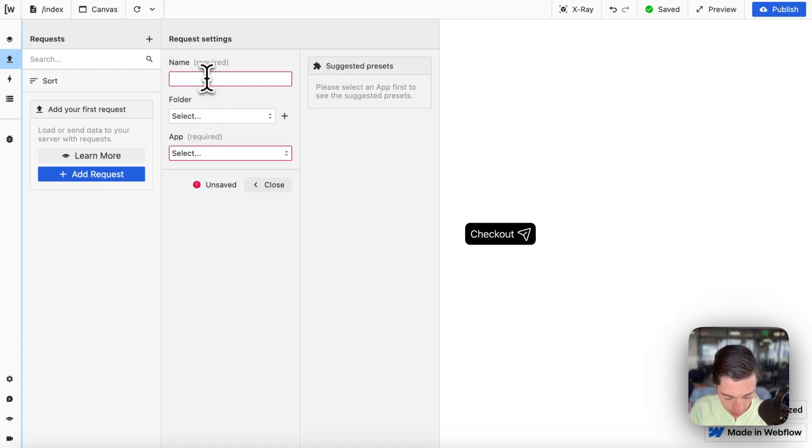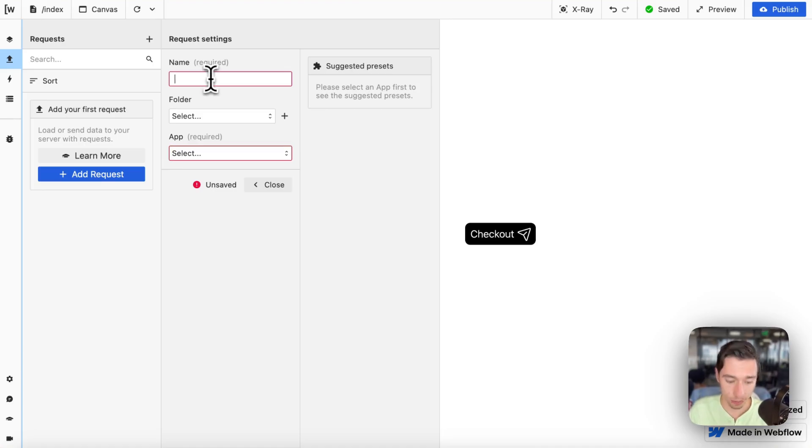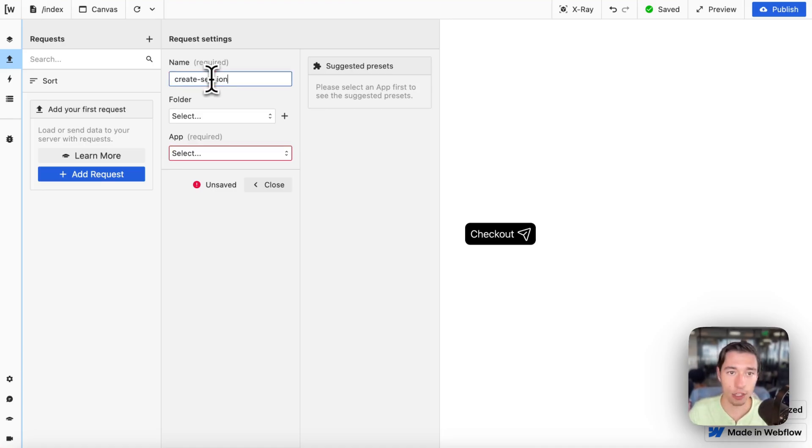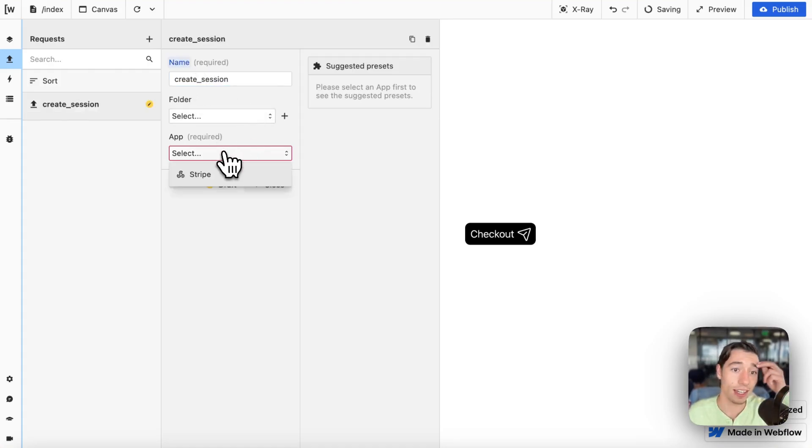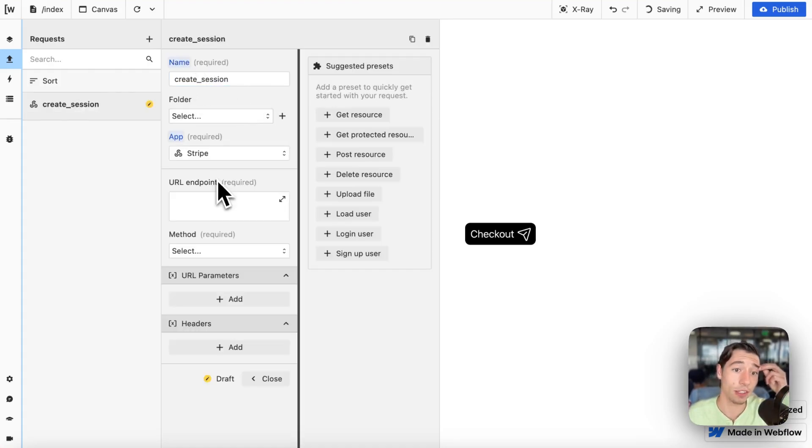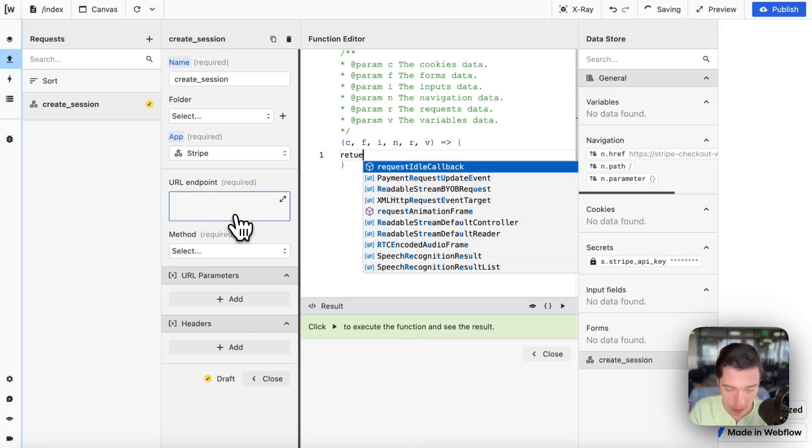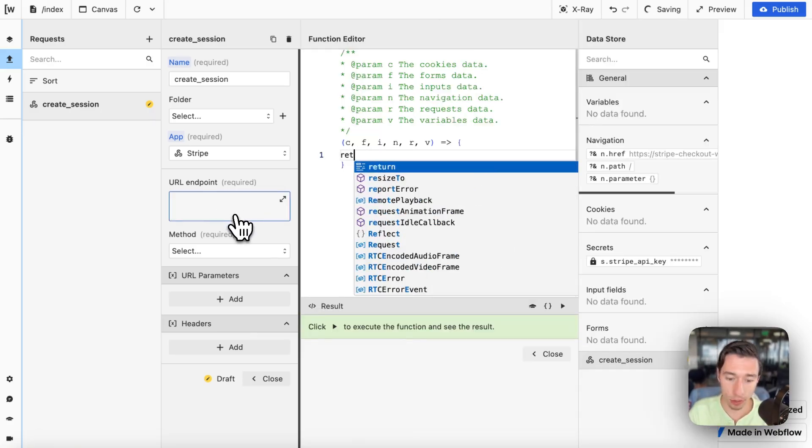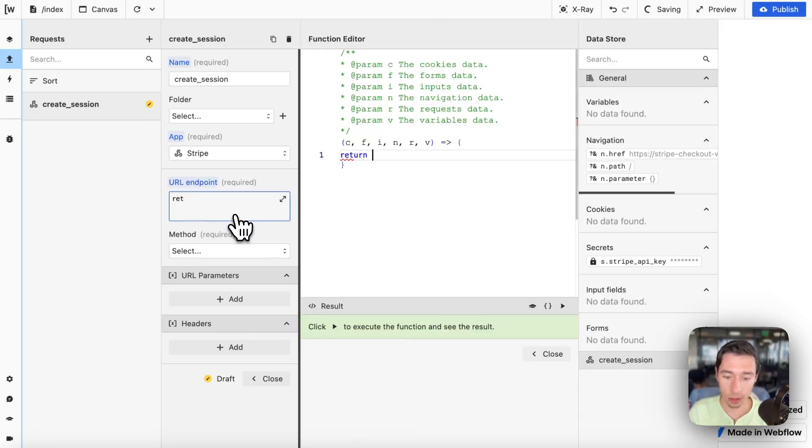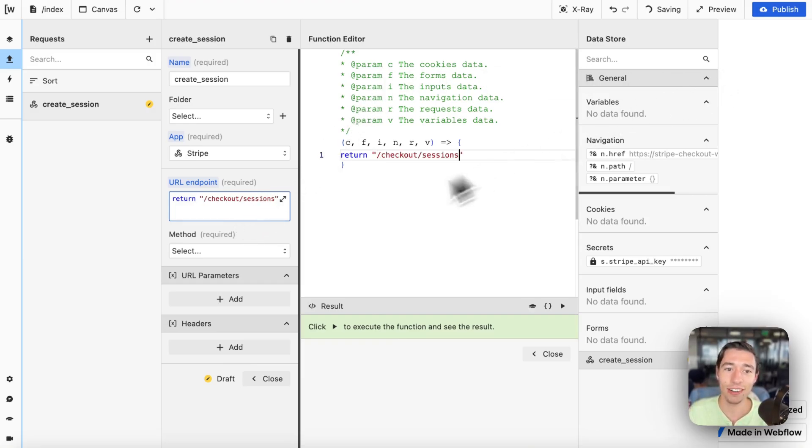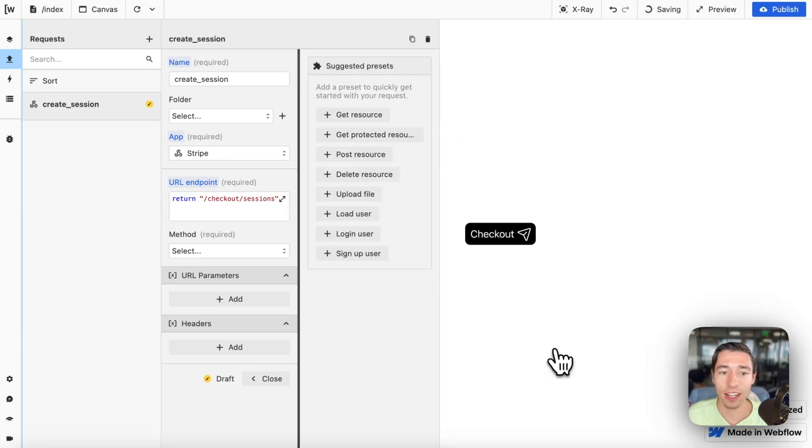Let's call this create_session. I'm going to call the Stripe API and write return. I'm going to put my extension here so we can call that.